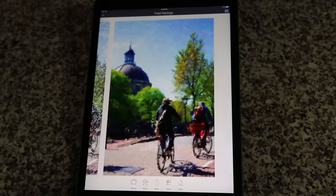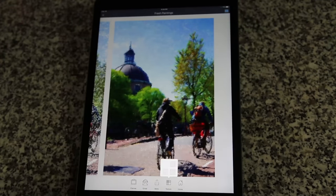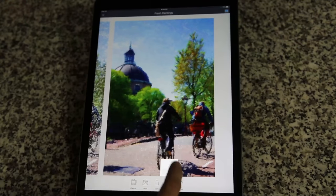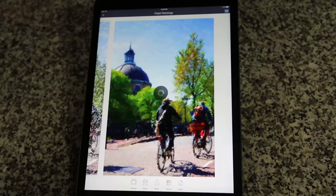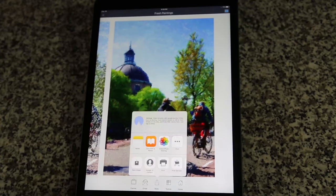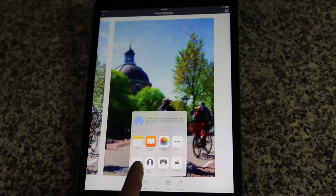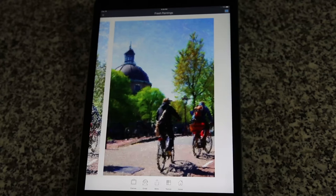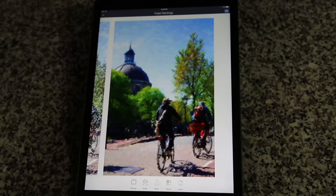We can apply a canvas texture by tapping on the Texture icon. If we like the results and want to save the image with the texture, tap on the More Actions icon, then tap Save Image and the new image will be saved to your camera roll.